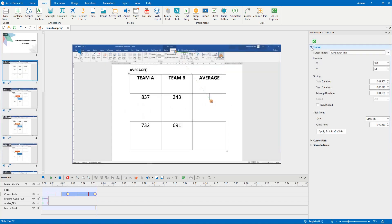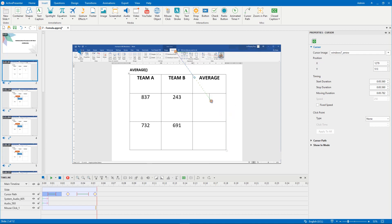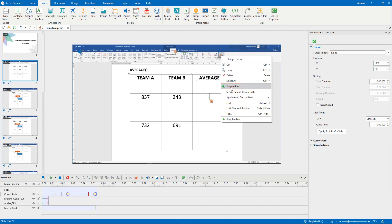In rare cases, the cursor path can be out of sync when transitioning between slides. To avoid this, stitch the ends of the cursor paths of adjoining slides together. You can right click the start point, select snap to previous, and right click the end point, click snap to next.